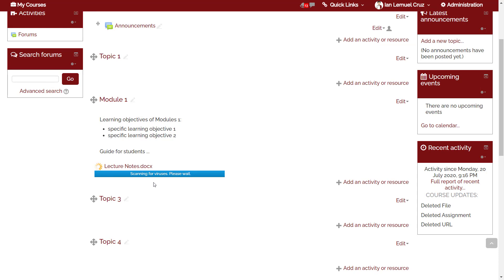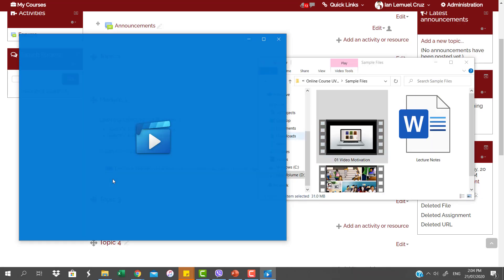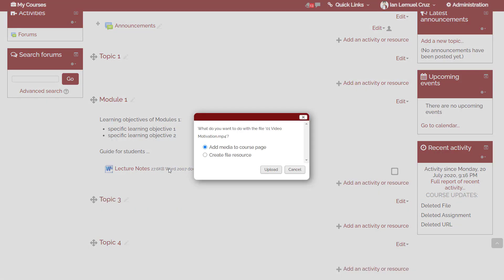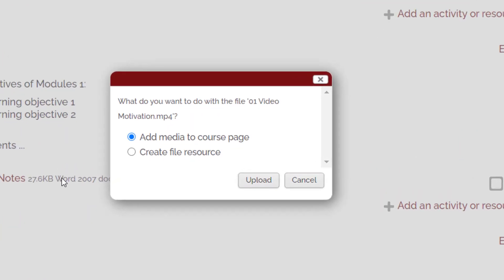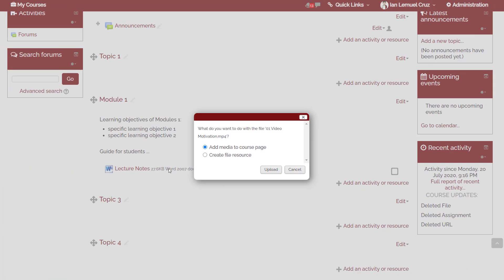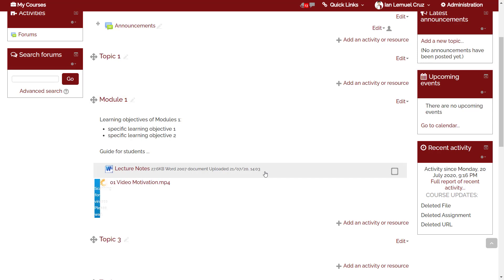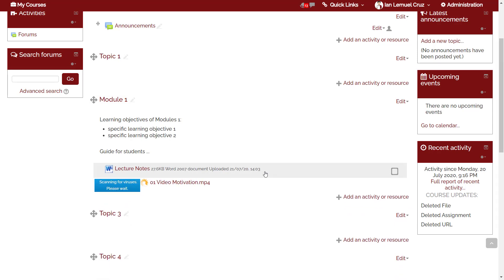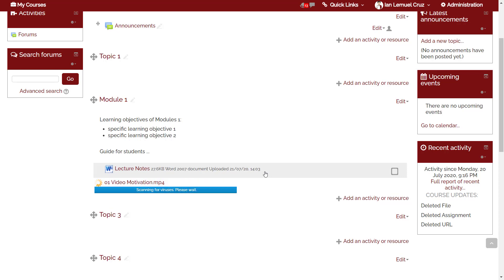Wait for it to upload. When it finishes, sometimes you have to reload the page. Similarly, it works the same with media files, but for media files there's an additional step. You will be asked by Oblip to choose between add media to course page or create file resource. These options will affect the final appearance of the uploaded file. If you selected add media to course page, the photo, audio, or video file will appear as an embedded media in the course page, just like this one.